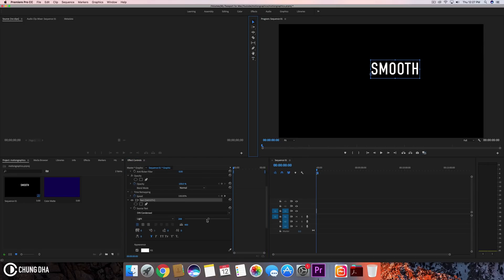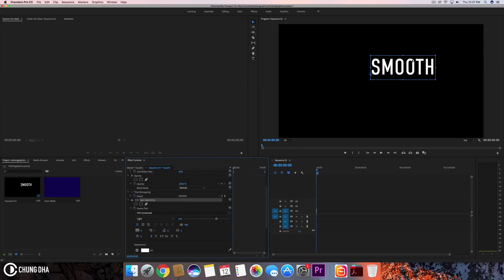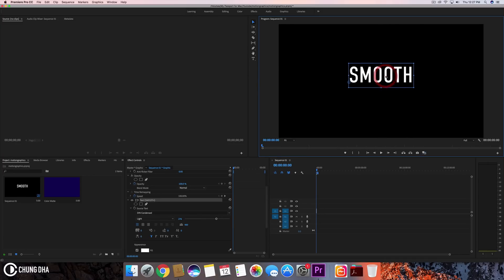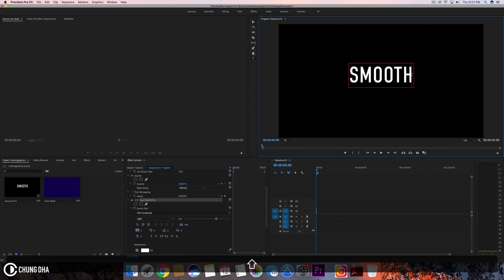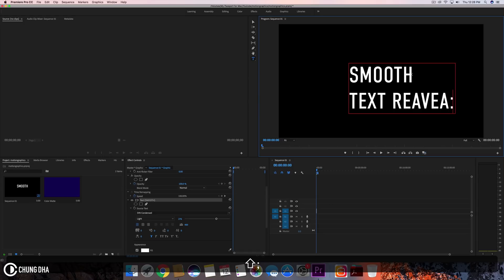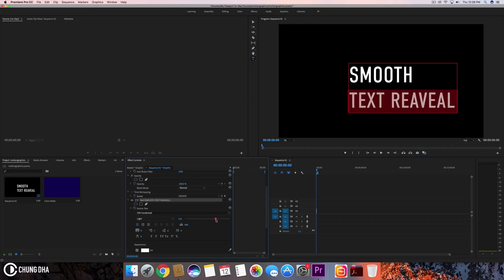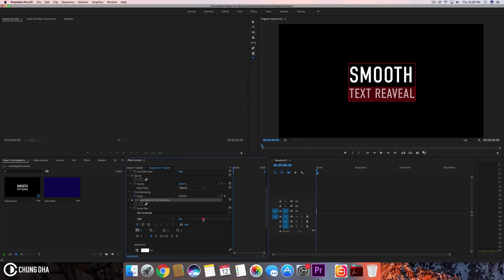I'll make this a little bit bigger and move this to the middle. Let's type the entire text that I want: 'text reveal', and change this to the size that I want.